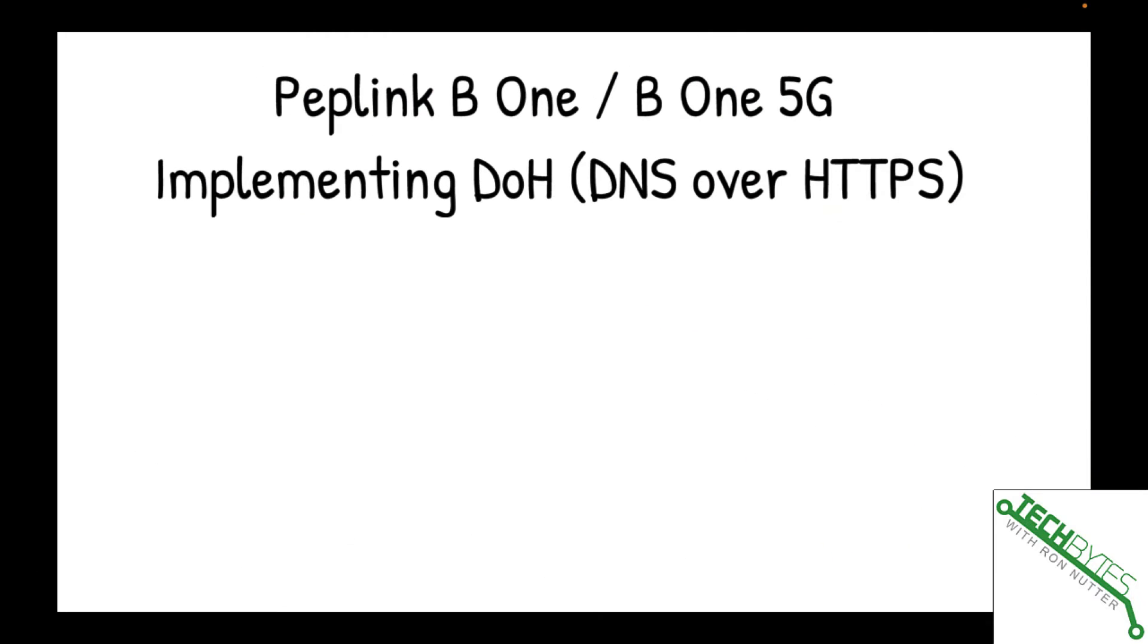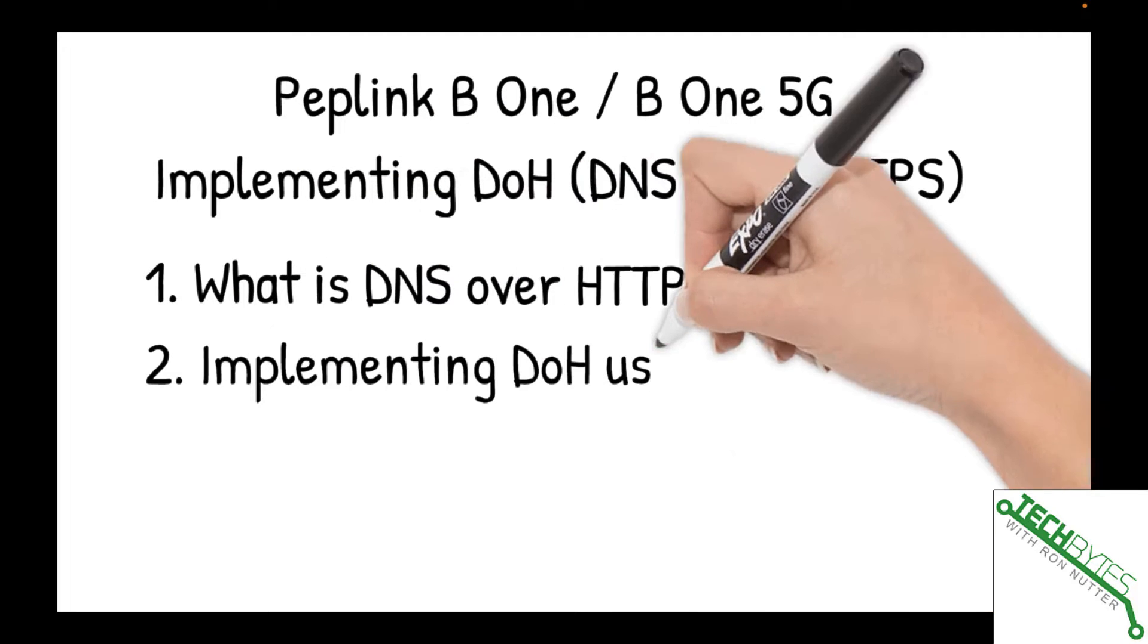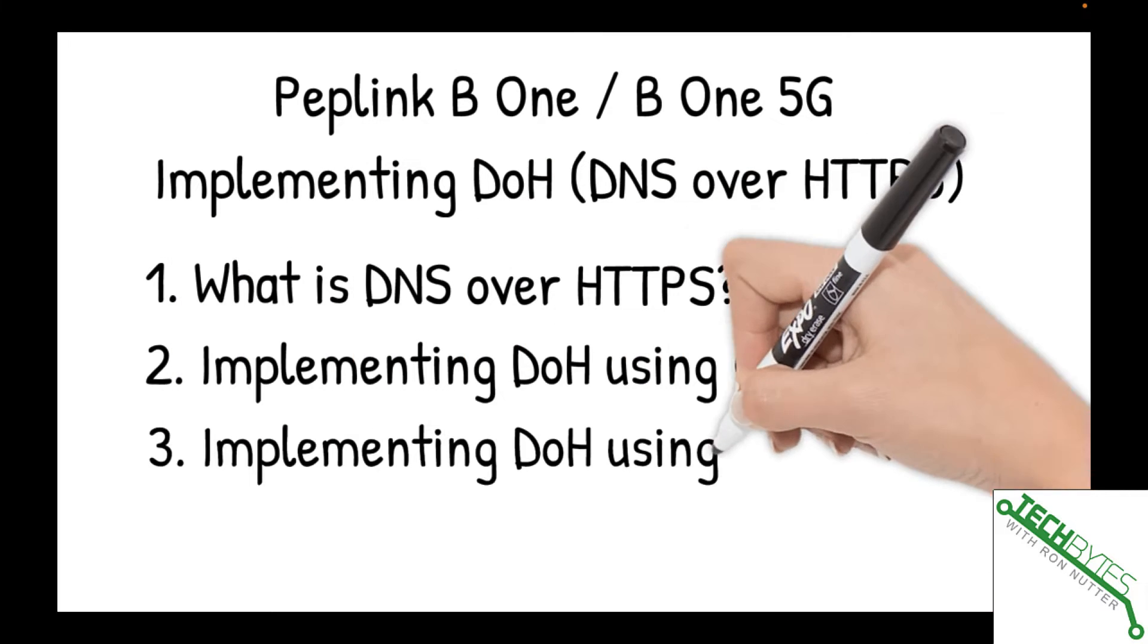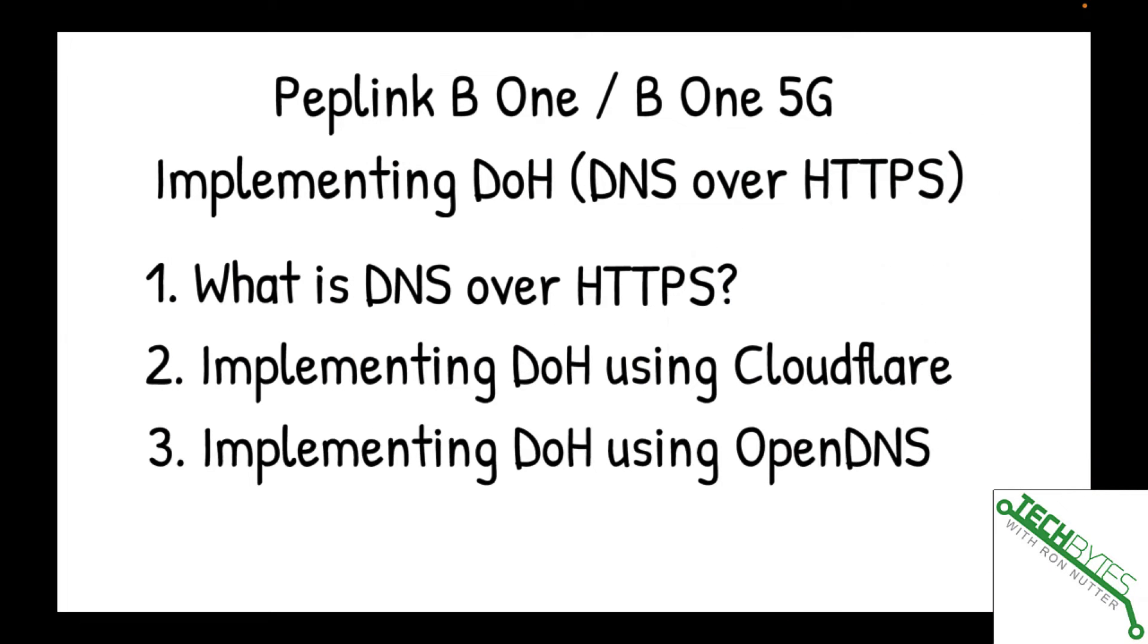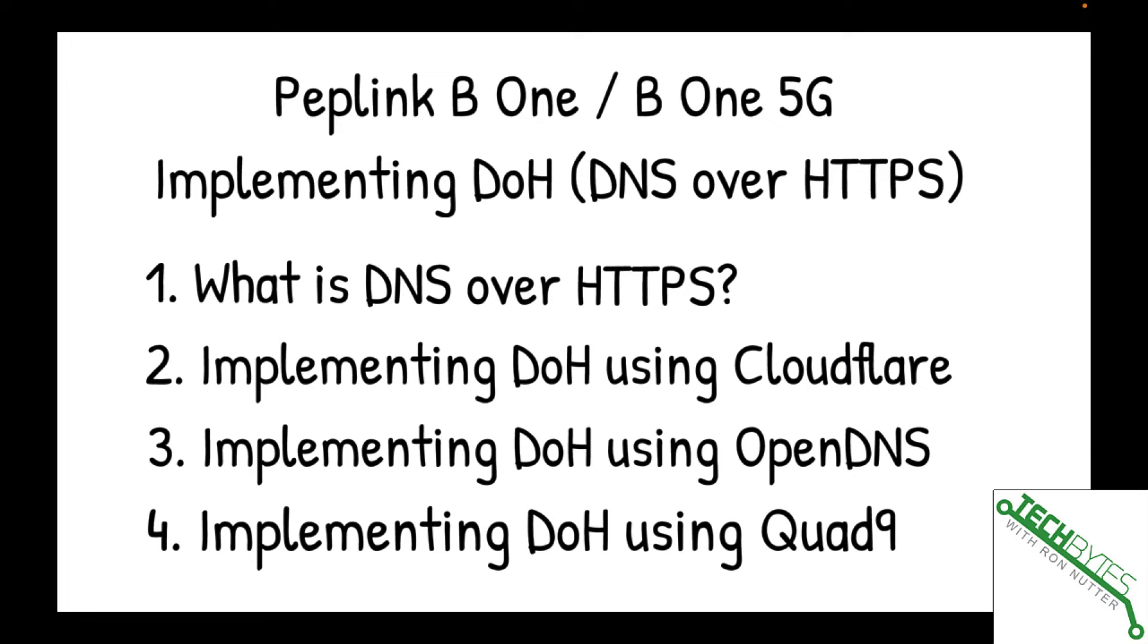Here's what we're going to be covering in this particular video, and that's implementing DOH, which is DNS over HTTPS, on your Peplink B1 or B1 5G. First, we're going to discuss what DNS over HTTPS is, because you might not have heard of this. There are two different standards, but we're going to mostly address DOH. Then I'm going to show you how to implement DOH using Cloudflare, OpenDNS, and lastly, we'll look at implementing DOH using Quad9.